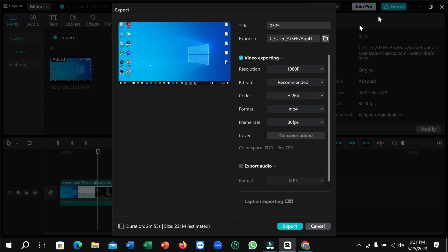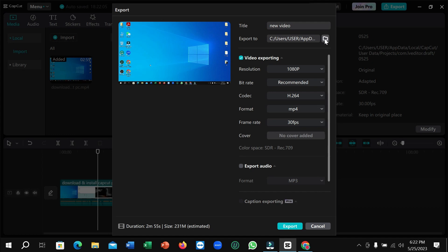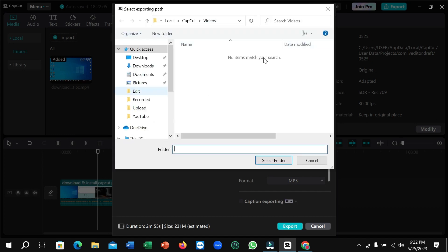Just click on here and right now you just need to change your title. So new video, I make it the title. And right now here is the option for export location. You can change your export location from here.